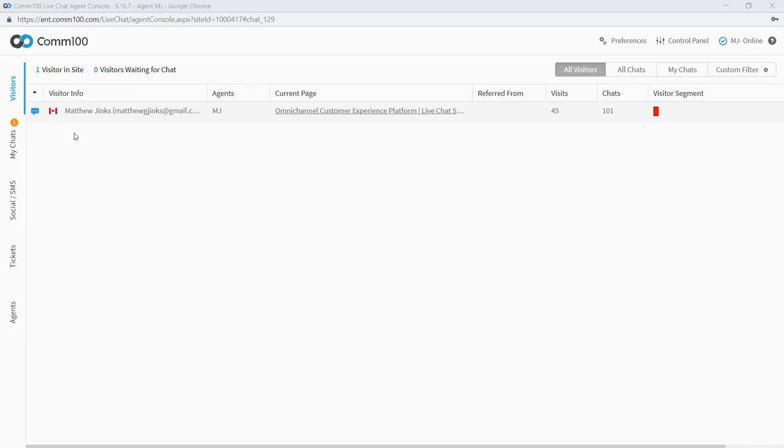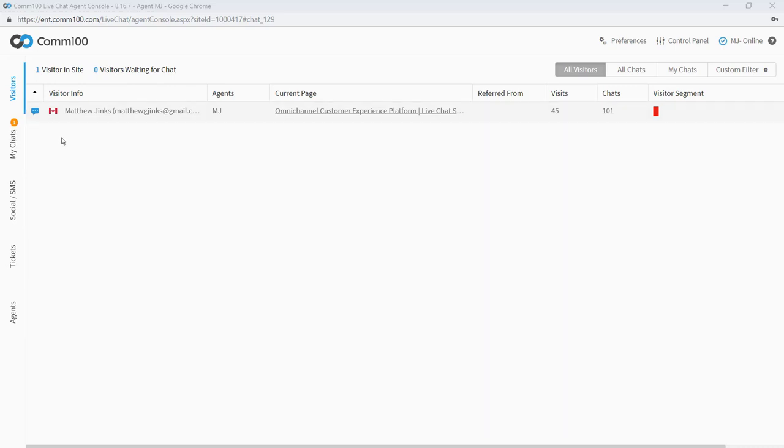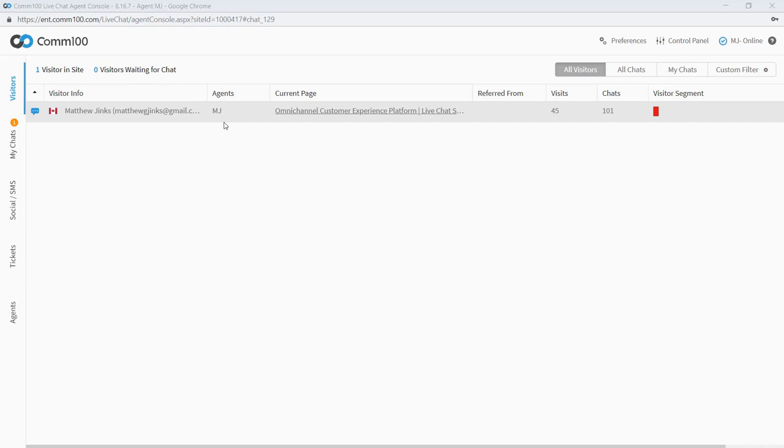So as you can see, I'm currently within our visitors tab. This is a real time view into everyone that's on my website. Since this is a demo account, I only have one person on the site. And if I look here, I can get a bunch of different pieces of information about this one visitor. I can see the country where they are located. I can see their name and email address, which was collected when they filled out the pre chat form.